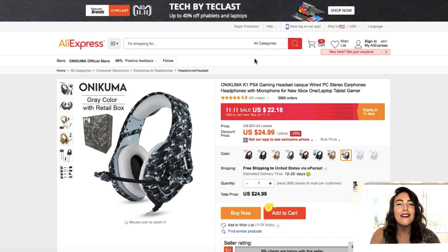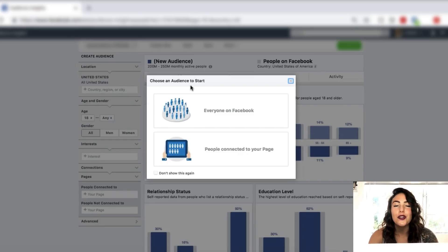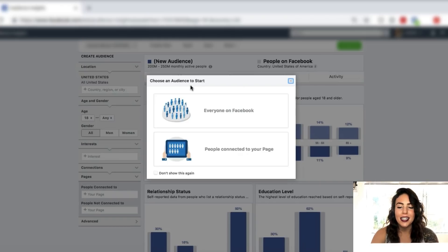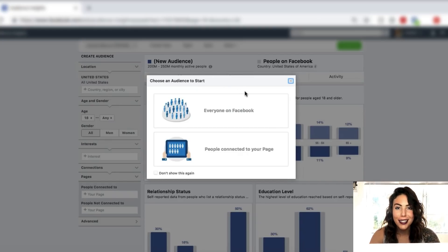There are a couple of things I want to talk about before we get into the actual campaign. Let's say that you have absolutely no idea what type of people would buy this type of product. A really good tool you can use to figure out which type of people are most likely to be interested in buying the gaming headset would be to use Facebook Audience Insights — Facebook gives us this huge database of information on all the people on Facebook and we have to be using it to our advantage.